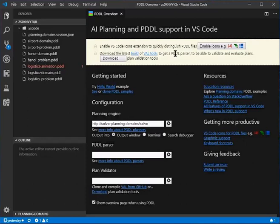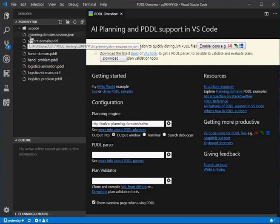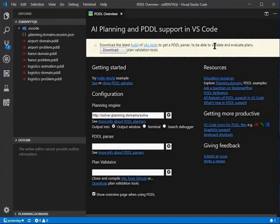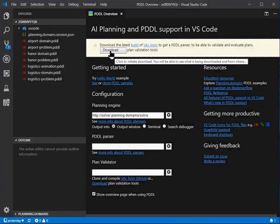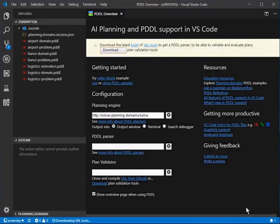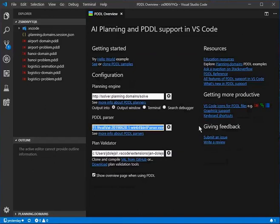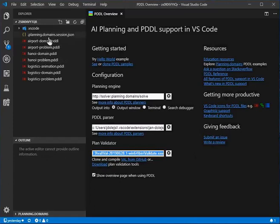Right away it's suggesting a couple of things. First, working with the files won't be easy because they all have the same icons — if you enable the better icon theme, you get icons that let you distinguish plans, domains, problems, and other files. It's also saying you're missing a PDDL parser and a validator; they come in a set of binaries called VAL (for Validate). Follow the links to find out more, or just click the Download button to get the parser, validator, and several other utilities we'll need later.